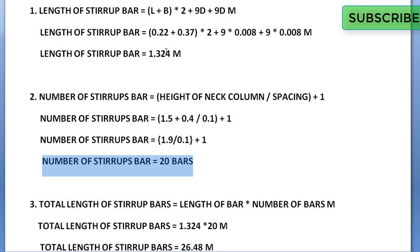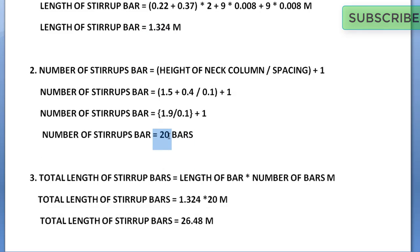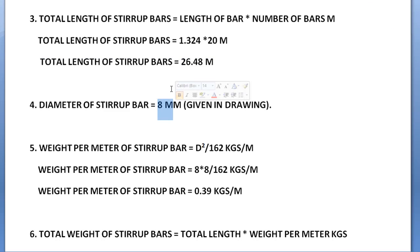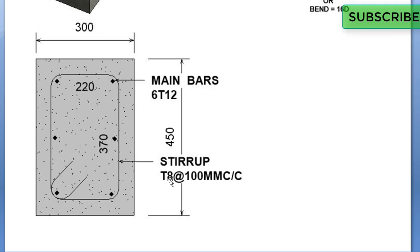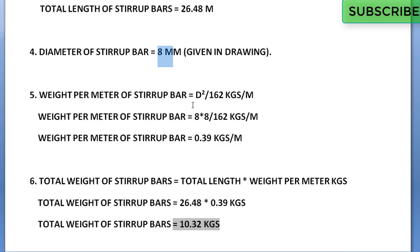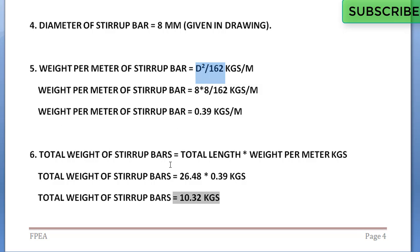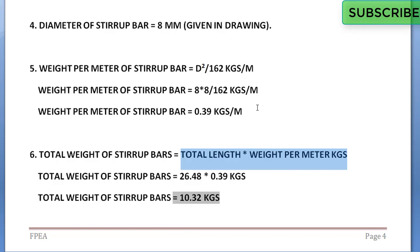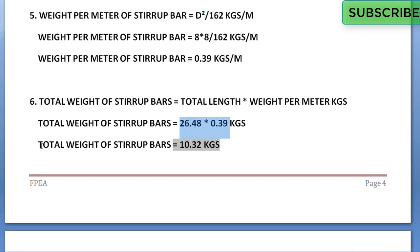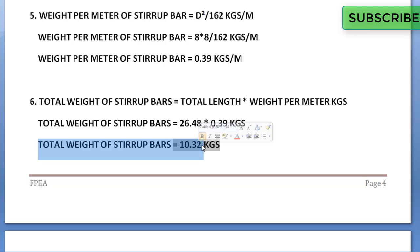The total length of stirrup bars is length of stirrup bar into number of stirrups: 1.324 into 20, giving 26.48 meters. The diameter of the stirrup bar is 8 mm (T8 from drawing). Weight per meter of stirrup bars is d squared by 162: 8 squared by 162 equals 0.39 kg per meter. Total weight of stirrup bars is 26.48 into 0.39, which equals 10.32 kg.